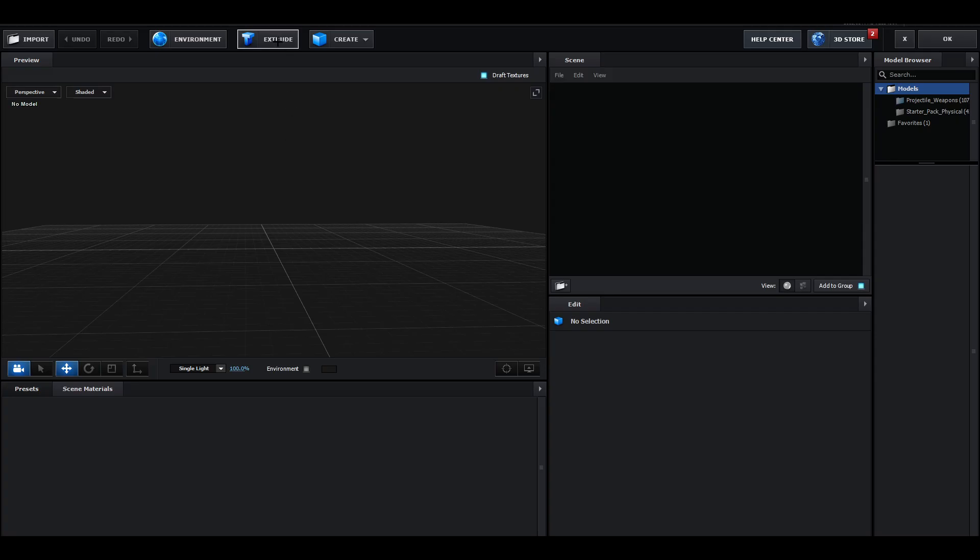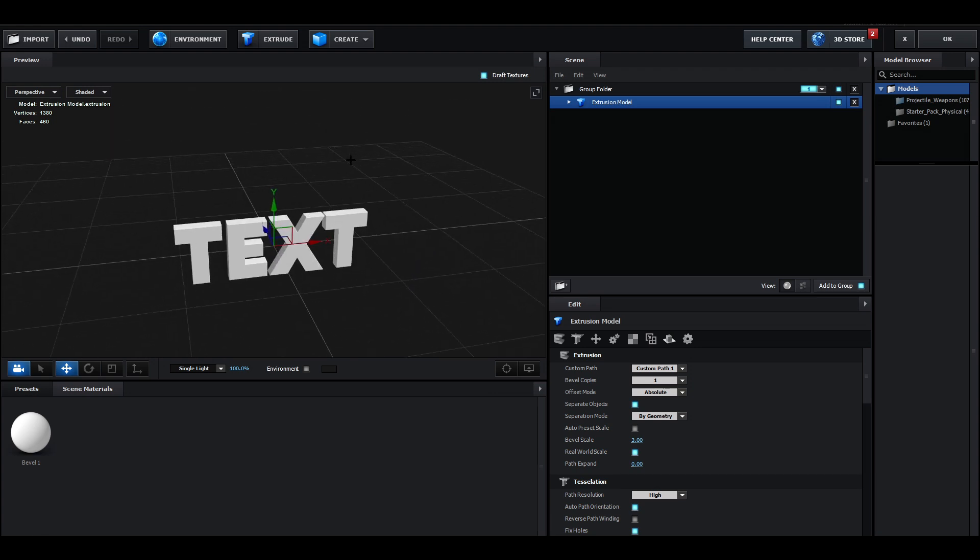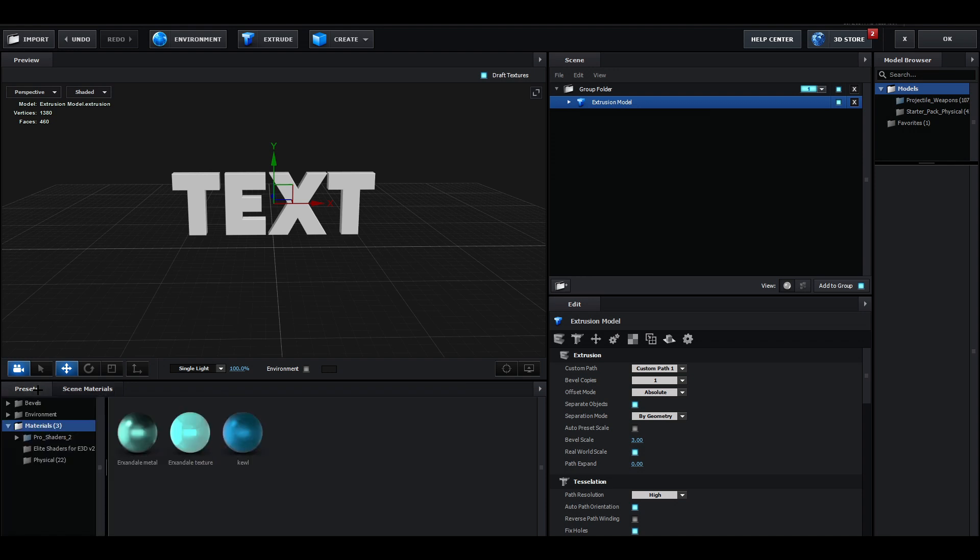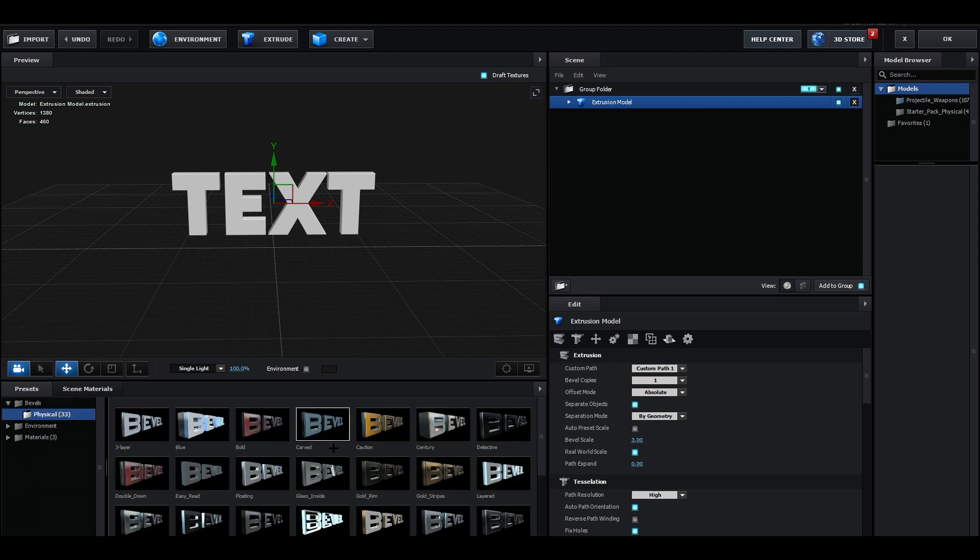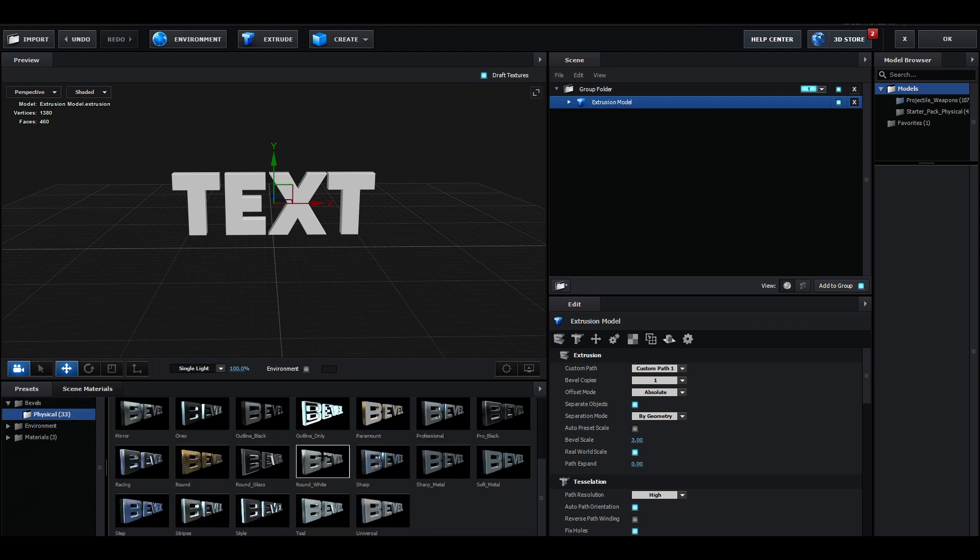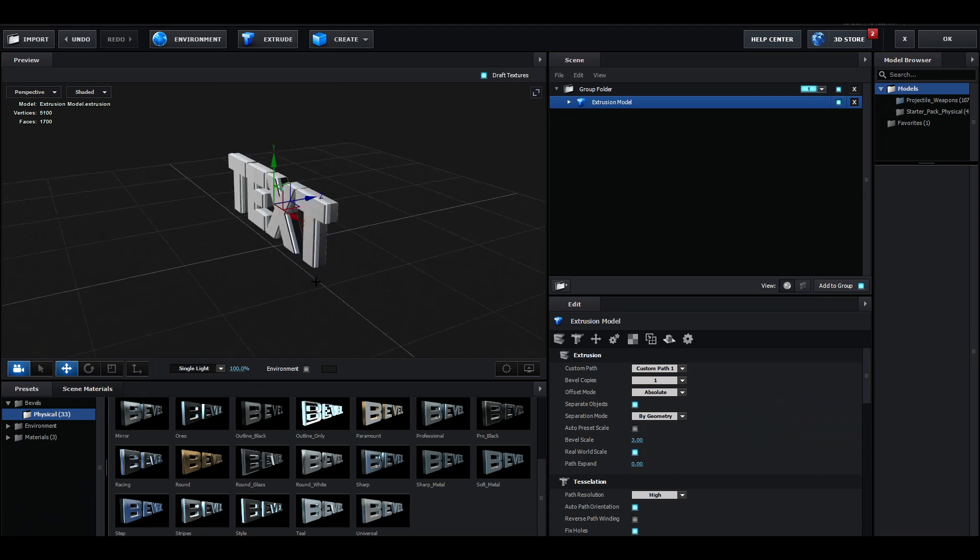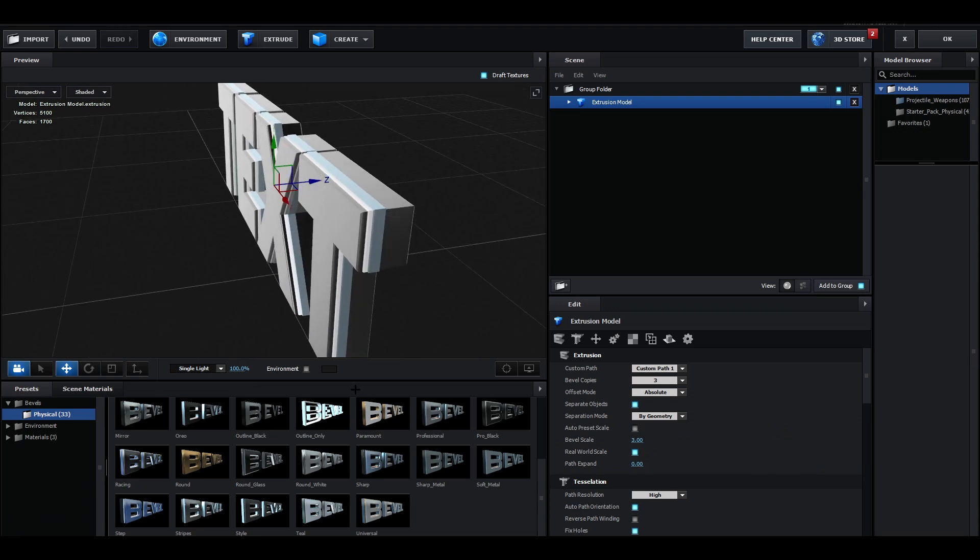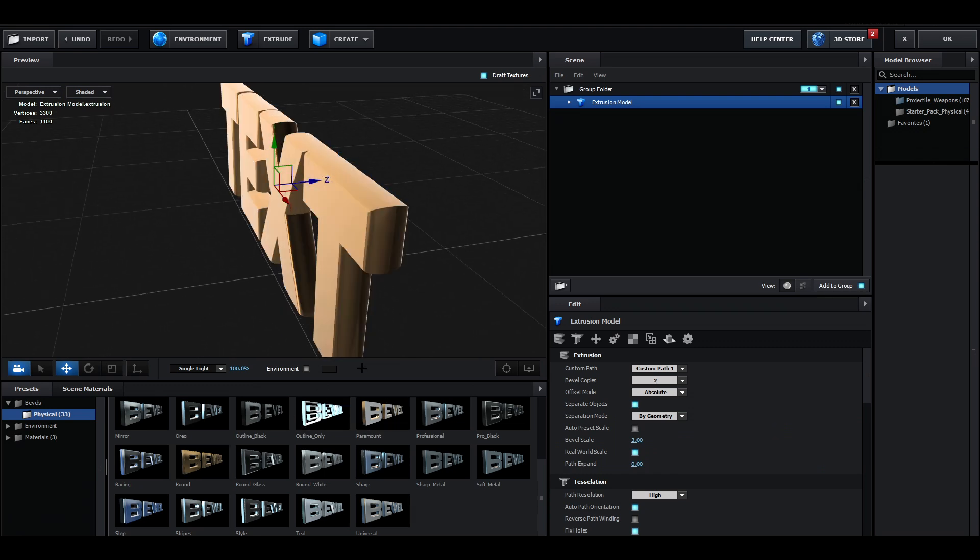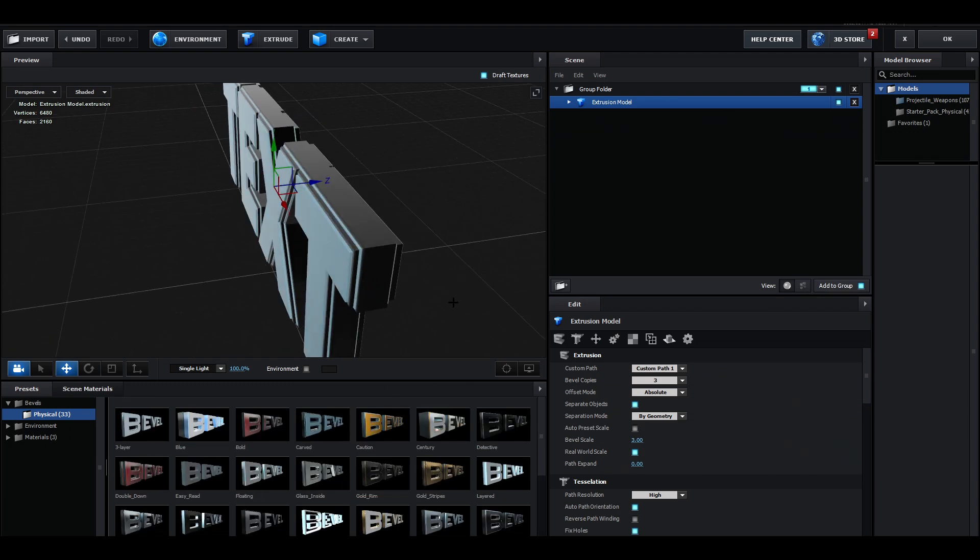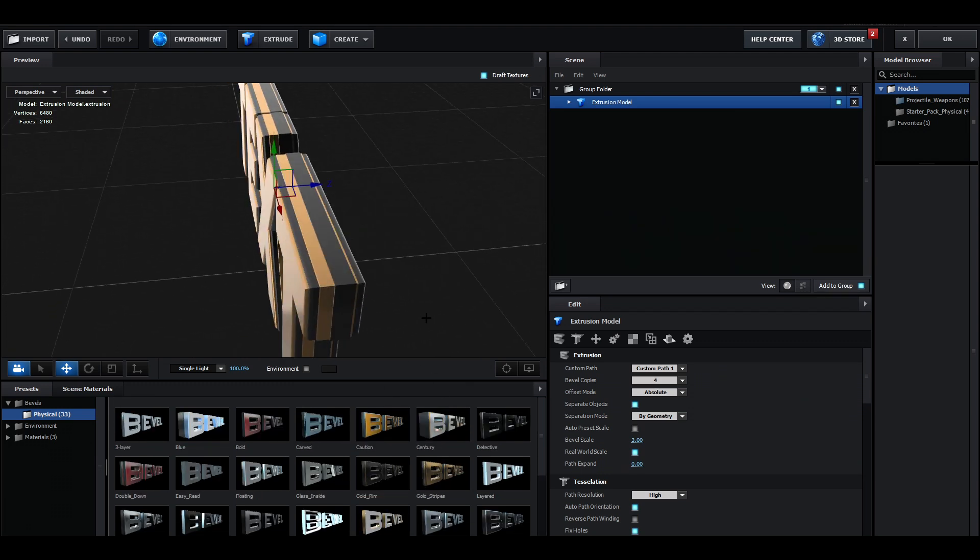Close this out and then you want to open up the Scene Setup. Once it's loaded, you want to click on Extrude, and now we have extruded the text. From this point on, you want to go to Presets, then go to Bevels Physical, and here you have all kinds of bevels. I think I'm going to go with this one.